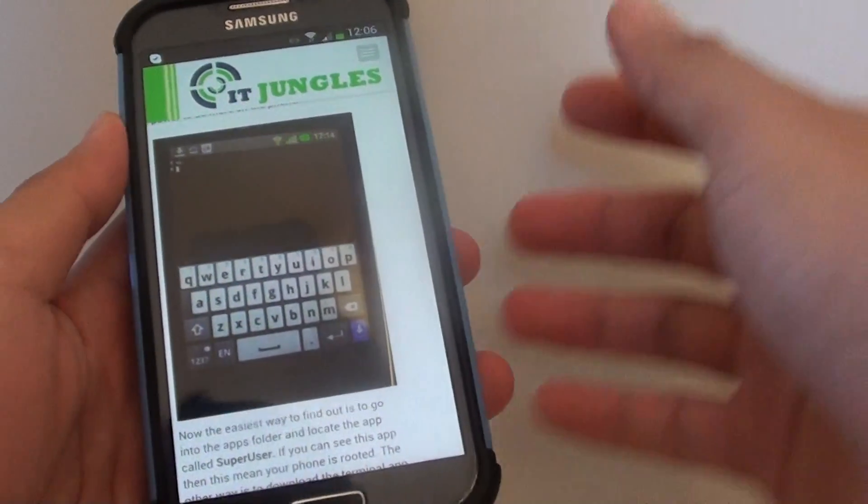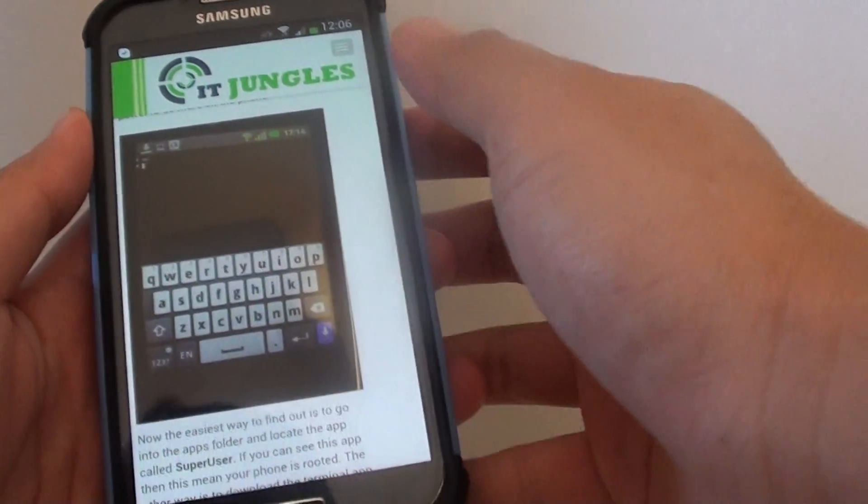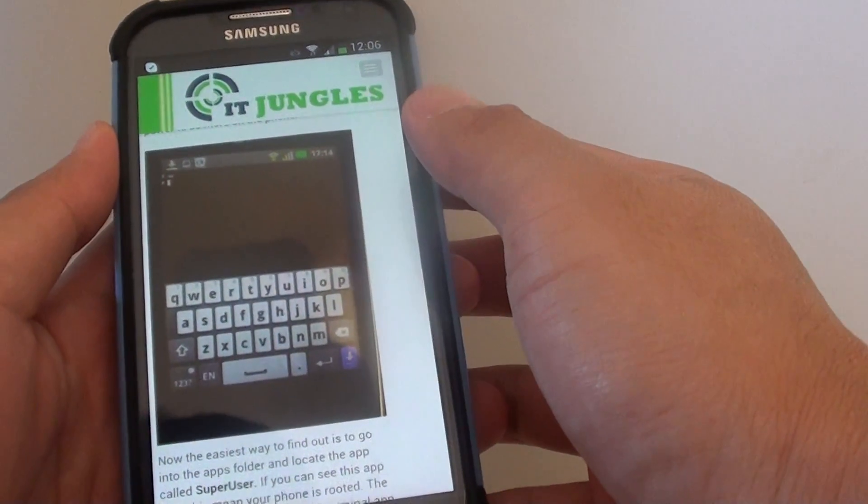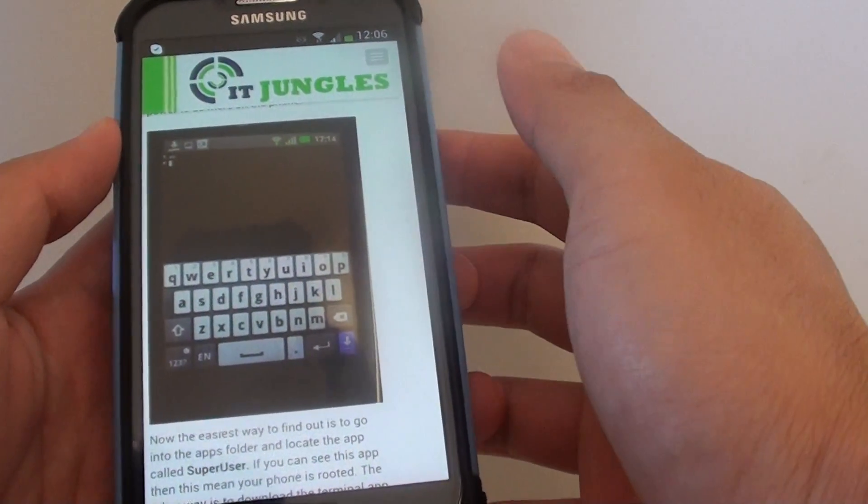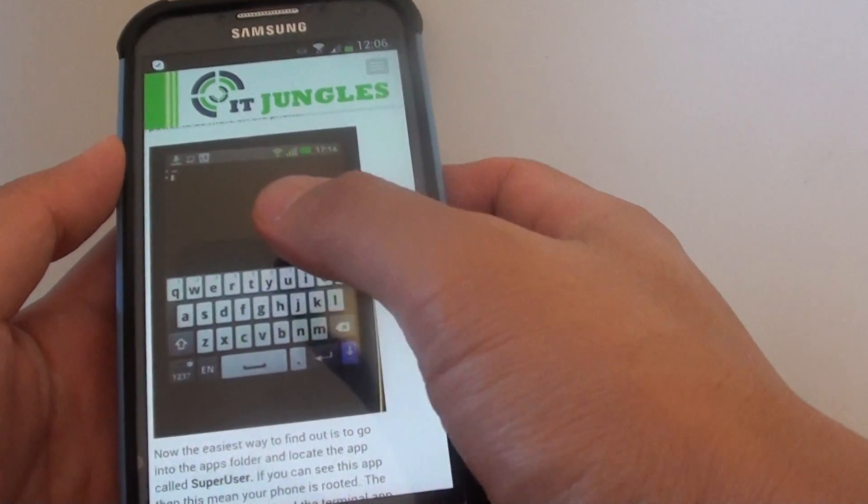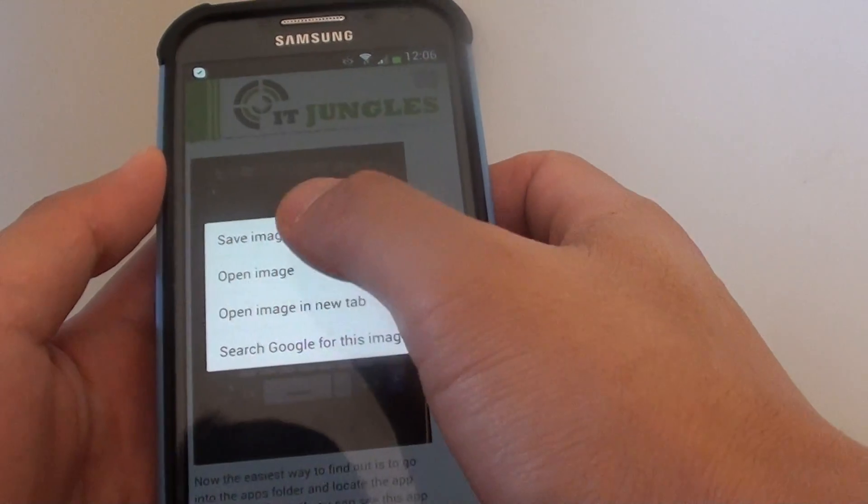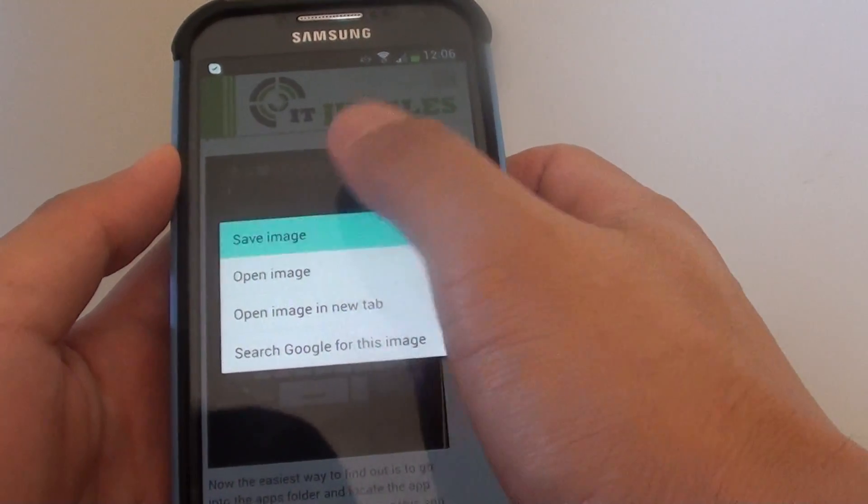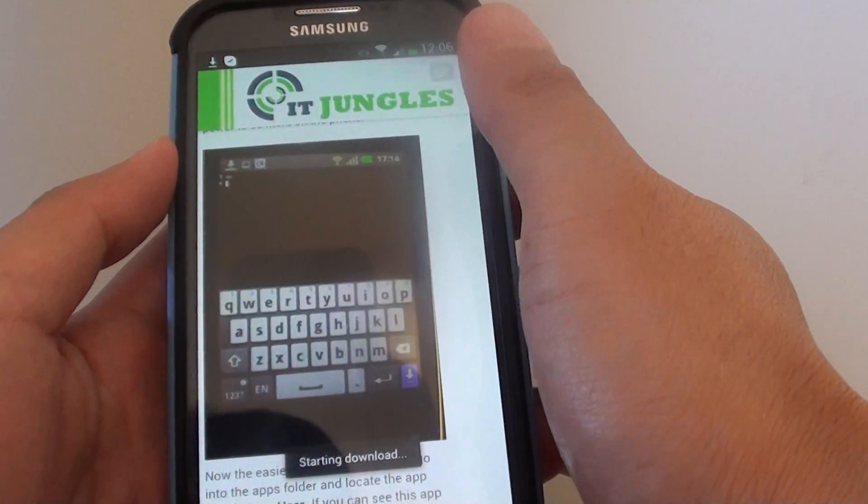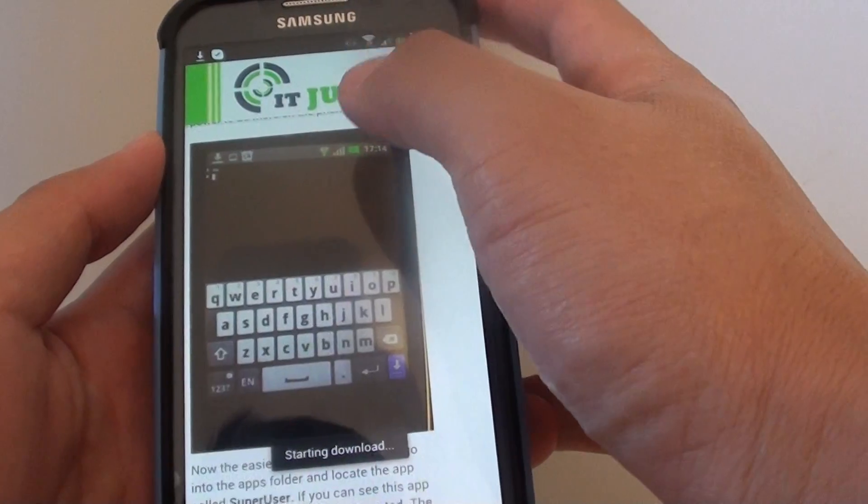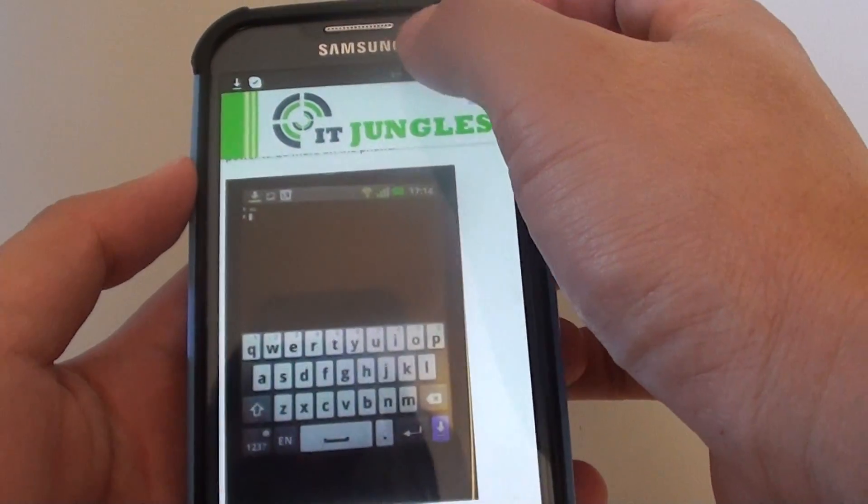How to locate images downloaded from the Chrome web browser on the Samsung Galaxy S4. If you save an image here, tap on save on the Chrome web browser.